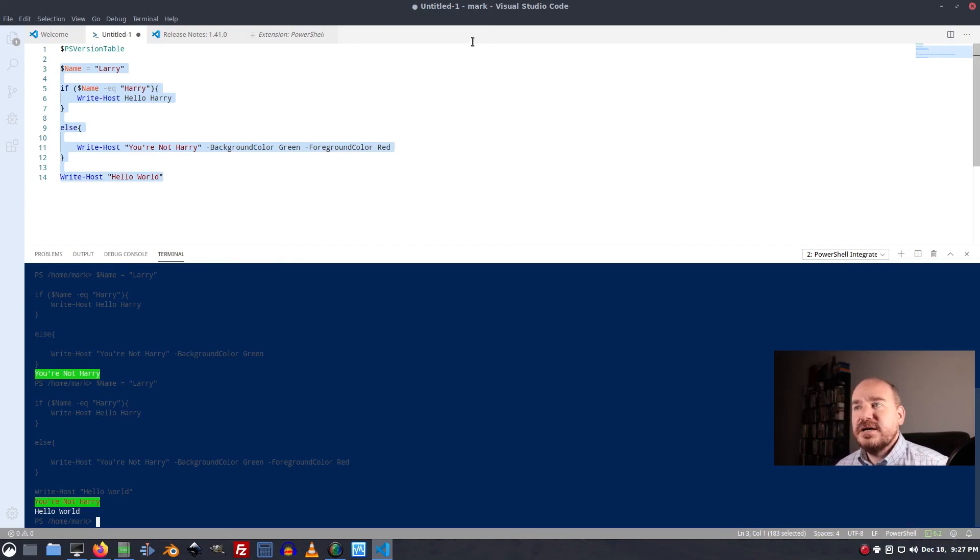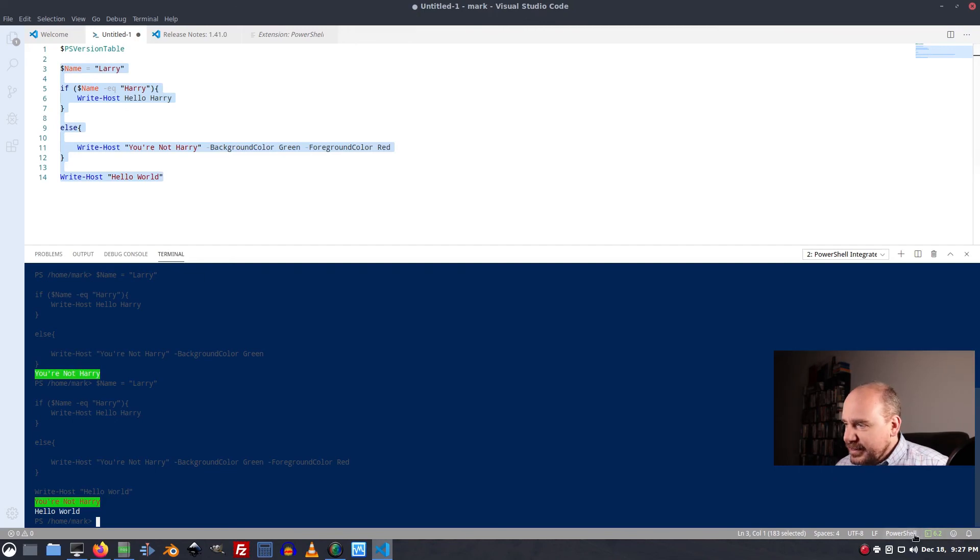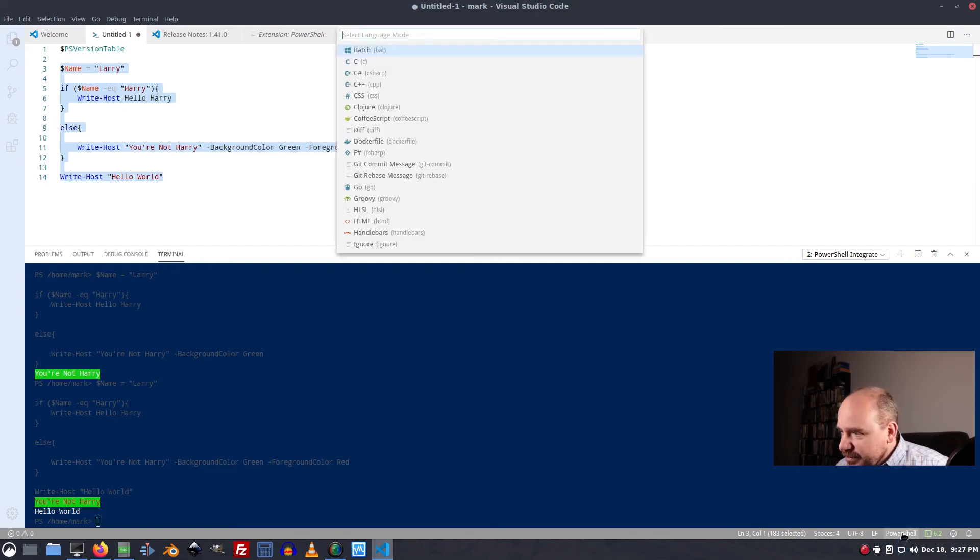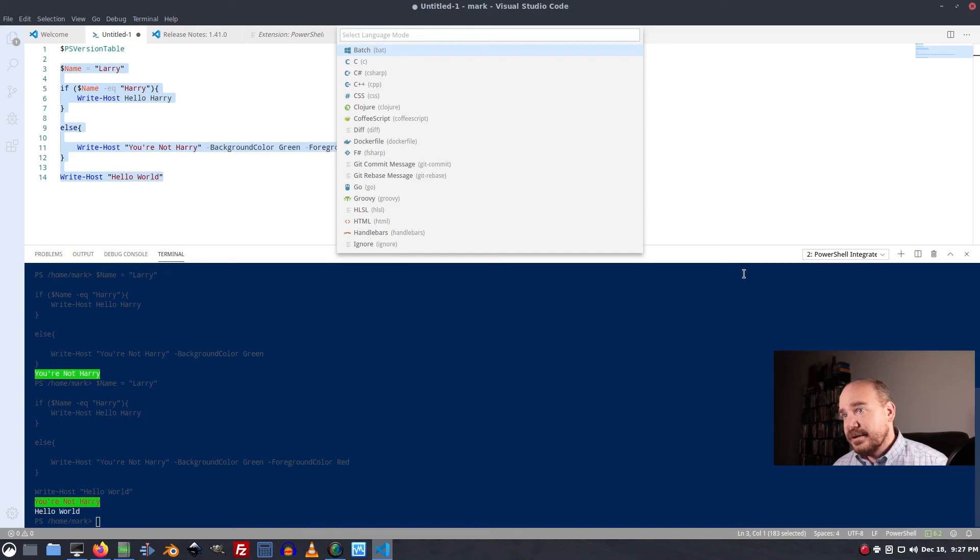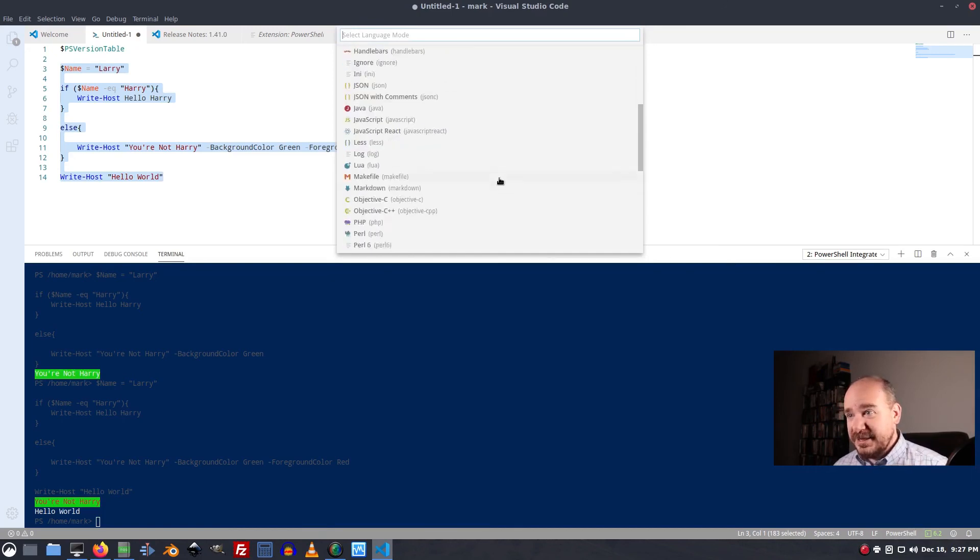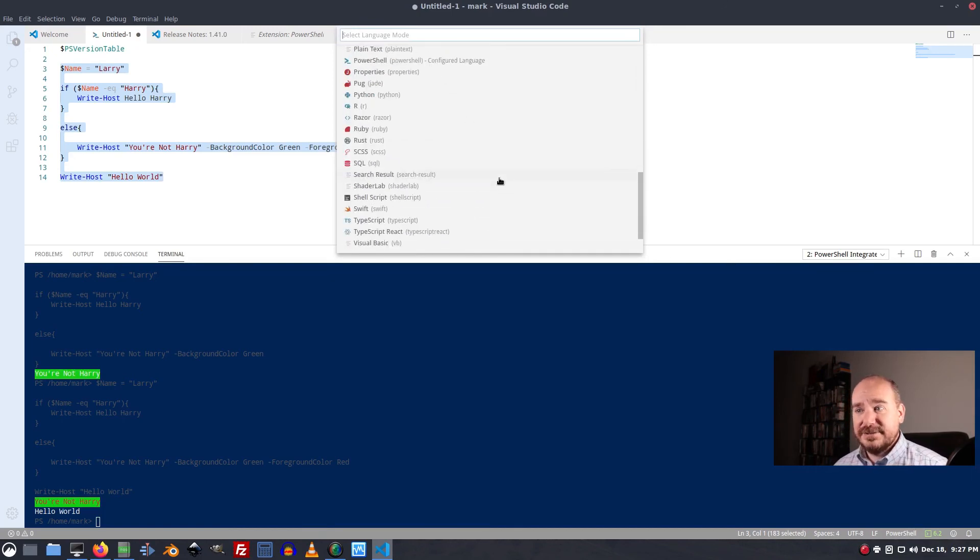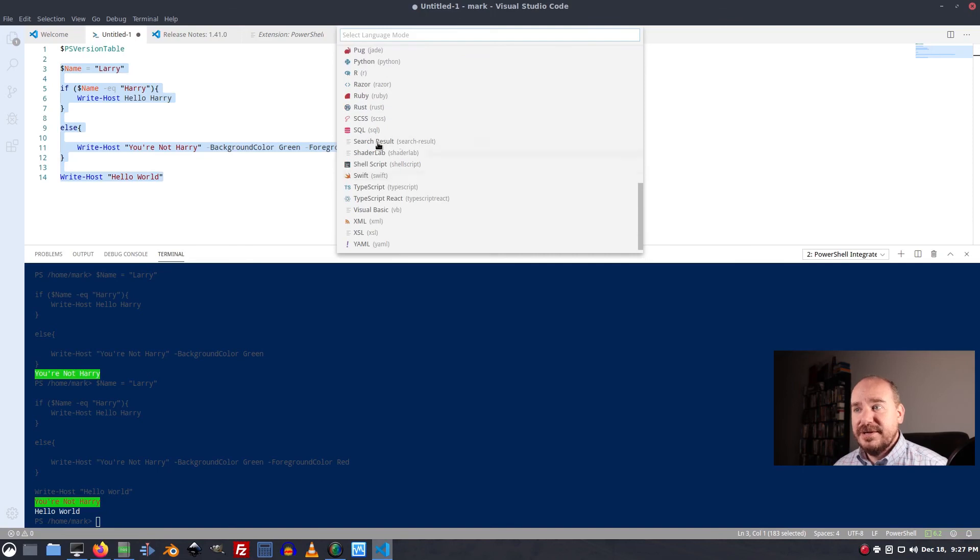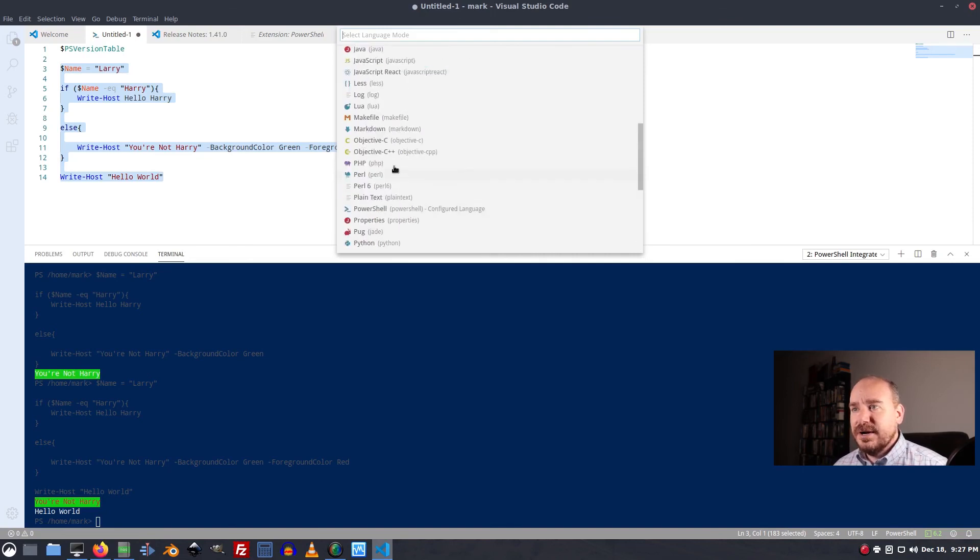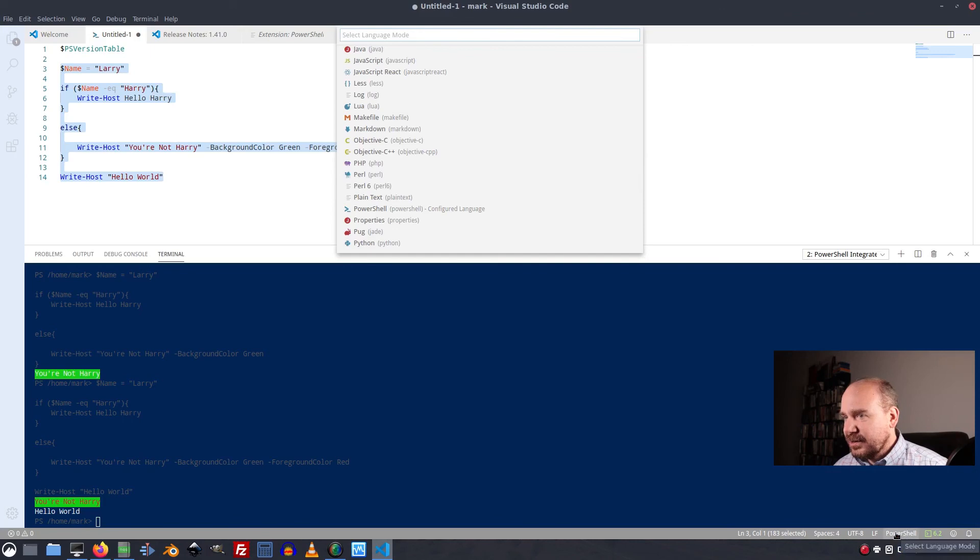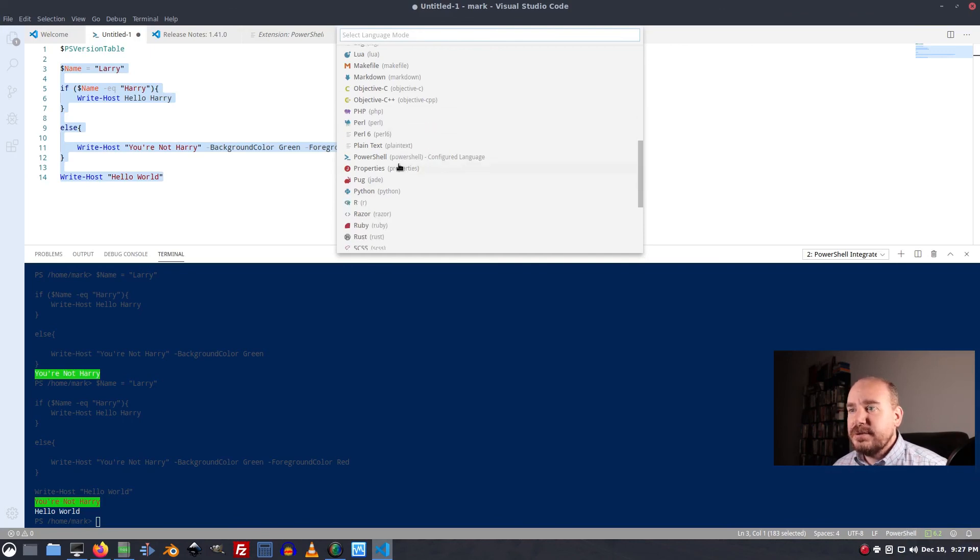If you start a VS Code document, you need to come down here and click on this guy to set the language mode. By default, it's going to be a plain text file and there's nothing you can do with that. So yeah, just click on that, change it to PowerShell.